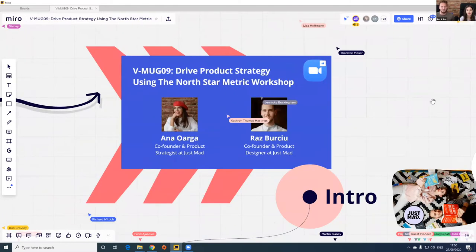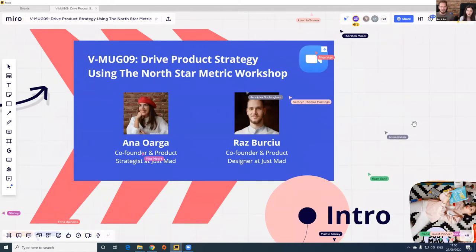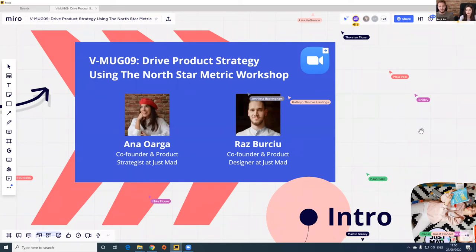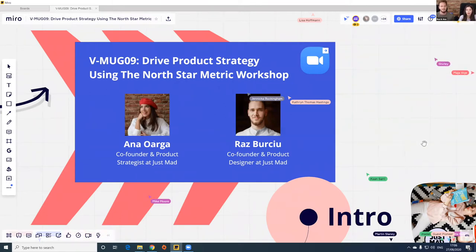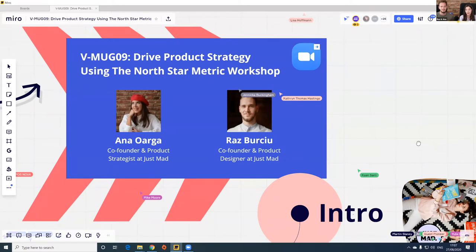What we want to do is bring people who are using Miro for various types of activities — people working in design, product management, startups, innovation — as long as they have something to share about workshops, remote collaboration, best practices, frameworks, and processes. My name is Raz, I'm a product designer by trade and I've been doing this for the last seven years, mostly working on a consulting basis with companies from all over the world.